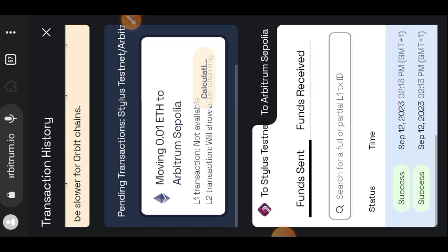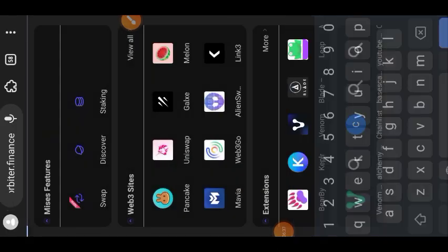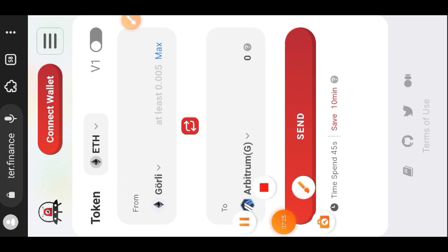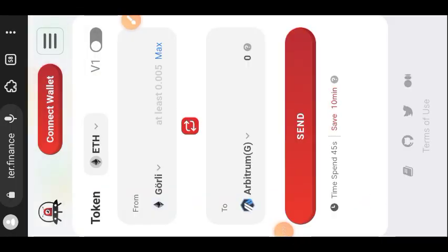I'll leave the link to Orbita Finance in the comment section. I'm pasting the link to the Orbita Finance website into the search bar. Here is the website — connect your wallet. I was trying to connect while in mobile mode and it wasn't connecting, so I had to switch my device back to desktop mode, and that's when I was able to connect.